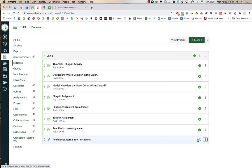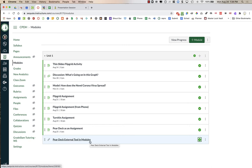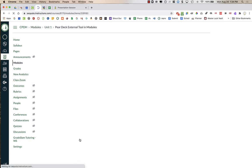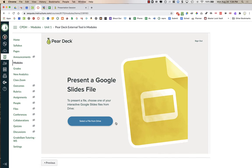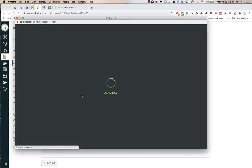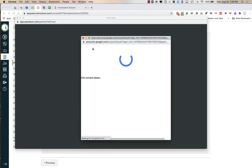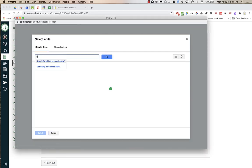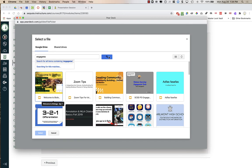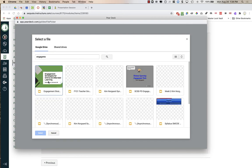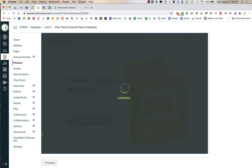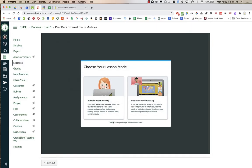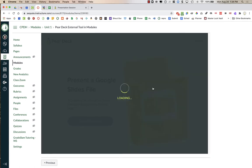I could publish it right now, but students — I haven't linked an actual Pear Deck file to it yet, so I need to click on the link, then select the file from Drive, and I'm adding it in basically the same way. I can choose instructor or student pace.